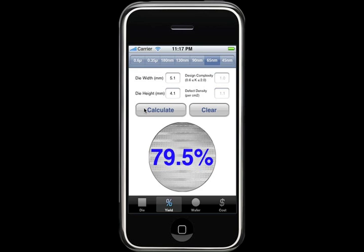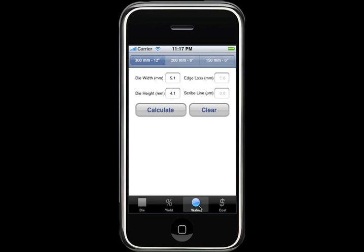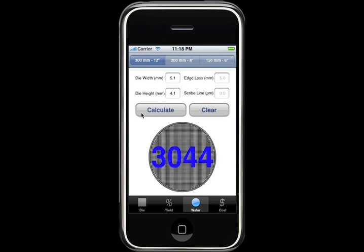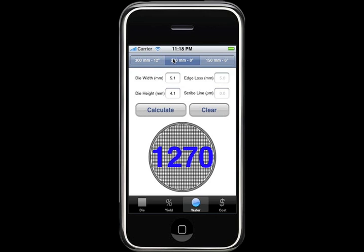We now move forward to the wafer view. The relevant information calculated previously is carried over, and just as before, we'll leave the process parameters alone for this demo. Let's go ahead and click on calculate. The default wafer size was a 300mm wafer, and with that we'll get 3,044 dies. Let's go ahead and change it to a 200mm wafer — it recalculated to 1,270 dies per wafer.